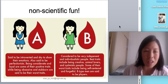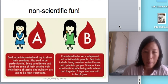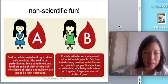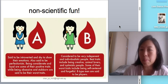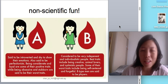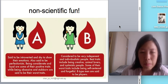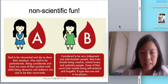Blood type A: introverted, shy to show their emotions, perfectionist, loyal — those are the positive traits. Negative traits are obsessive and stubborn. I'm blood type A. If you're blood type B: independent, individualistic, creative, animal lovers, optimistic. Worst traits: self-centered, forgetful.